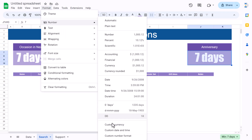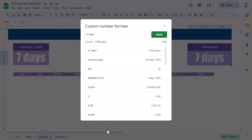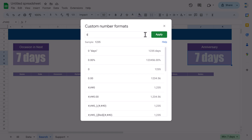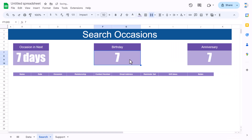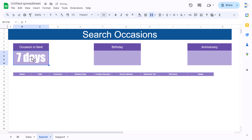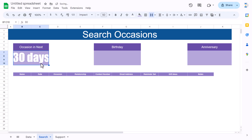Remove any unnecessary cells. Now test the input — entering 30 shows '30 days'. Adjust the font size if needed to fit the display.